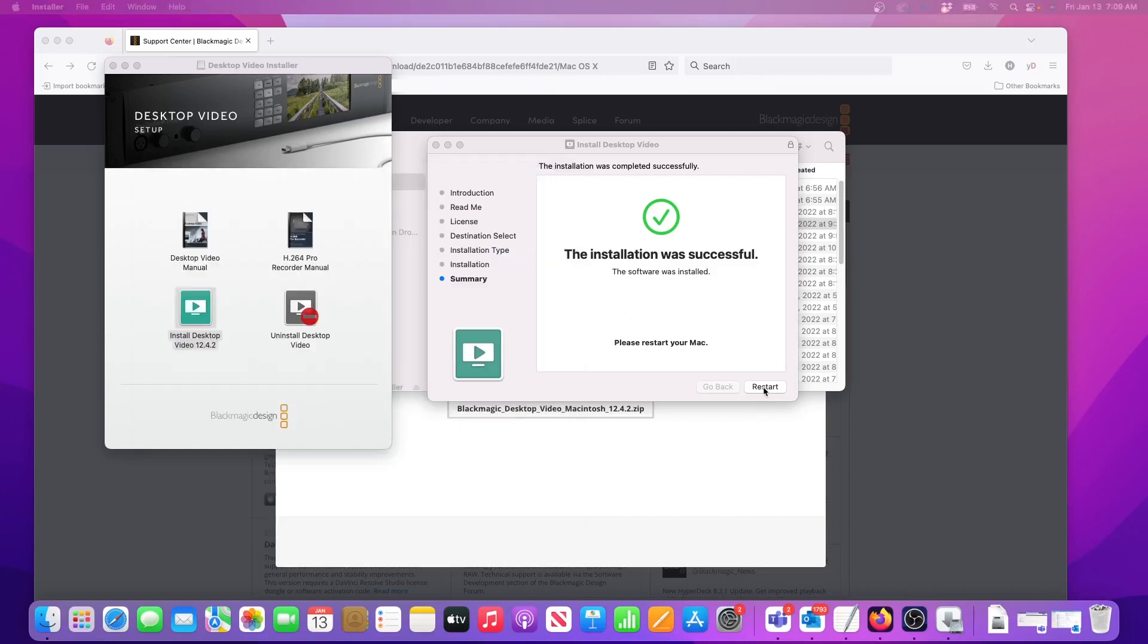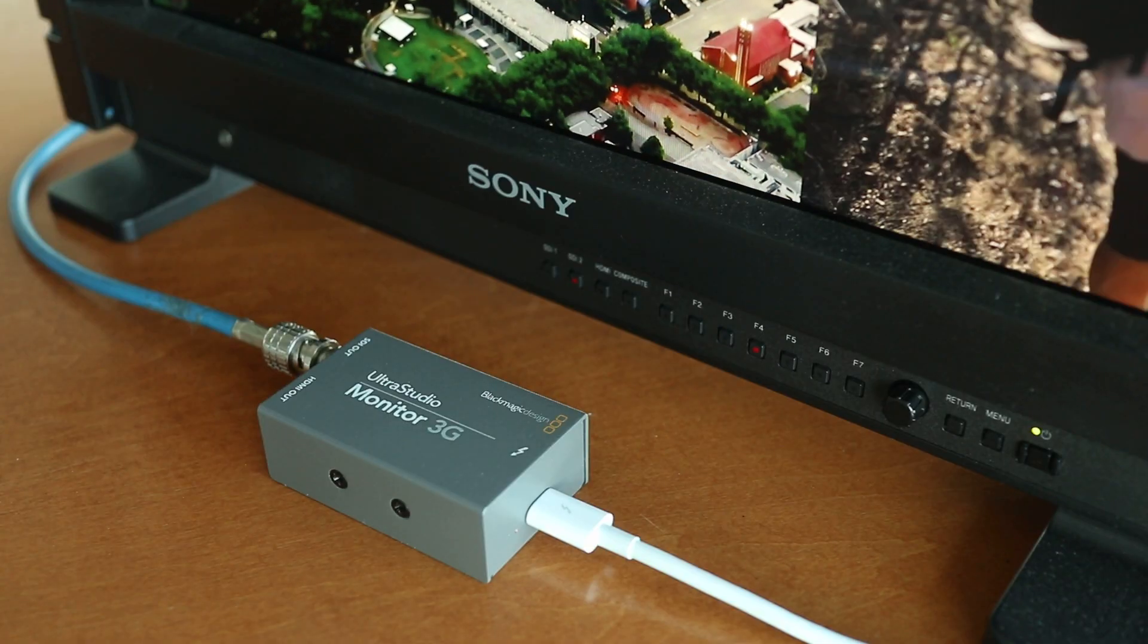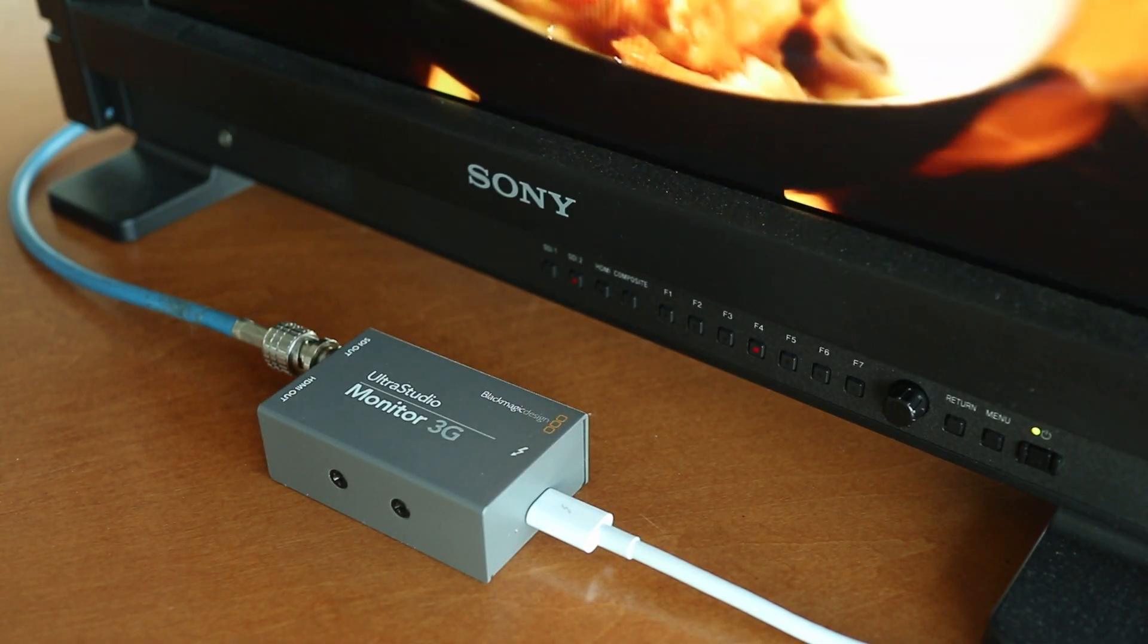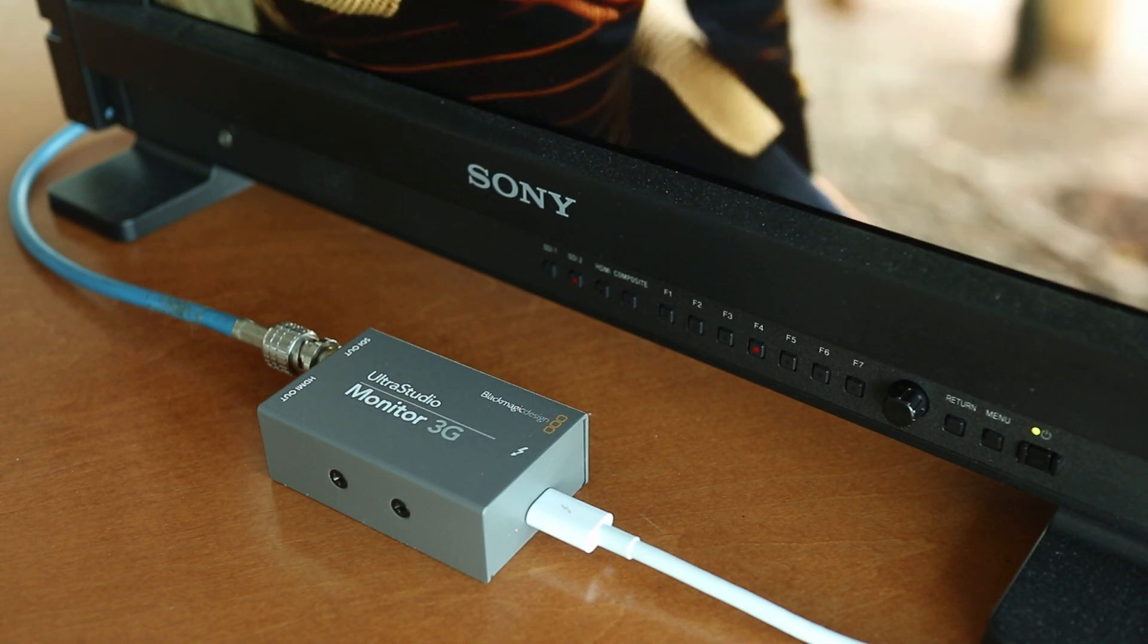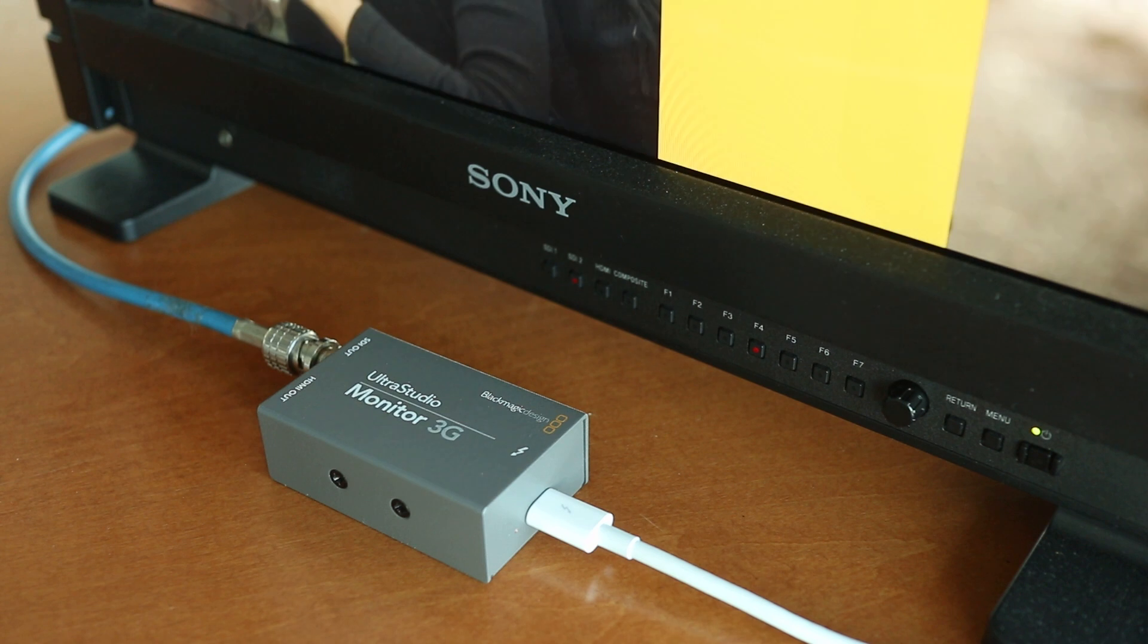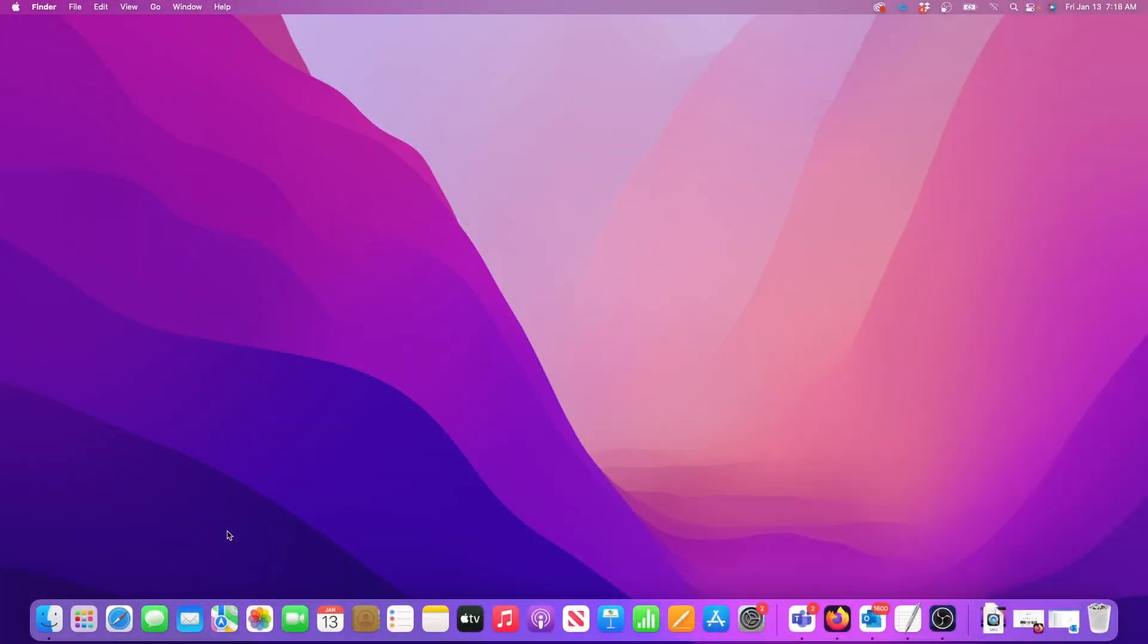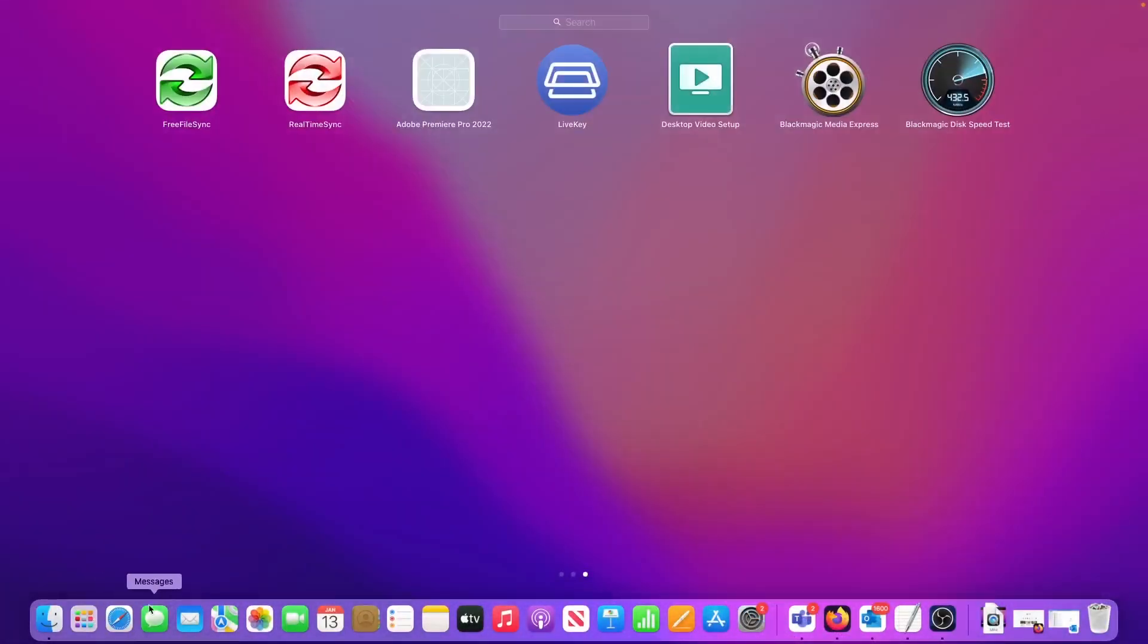The next thing to do is click Restart to reboot the computer. I'm doing this on a Mac but I'm sure the process will be very similar on a PC. And when my Mac is rebooted, the driver should be fully installed.